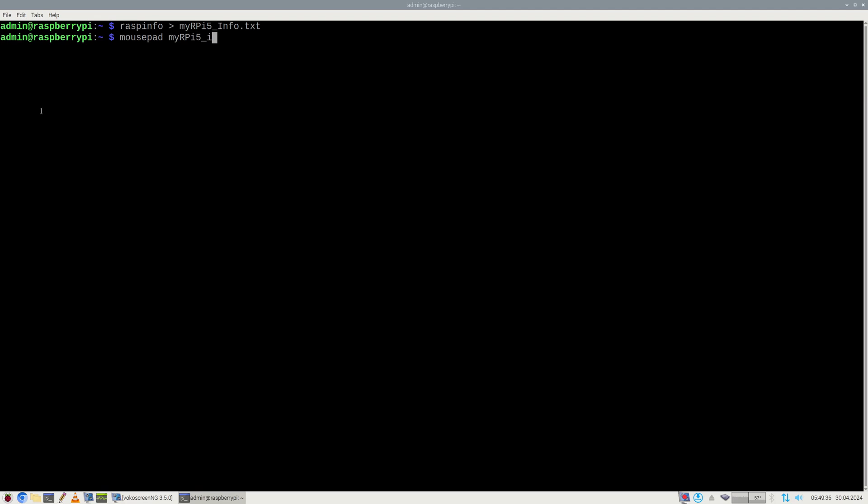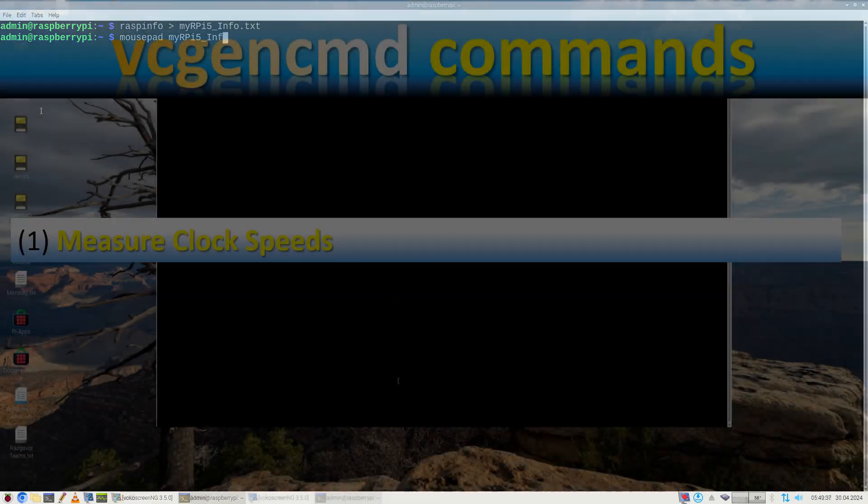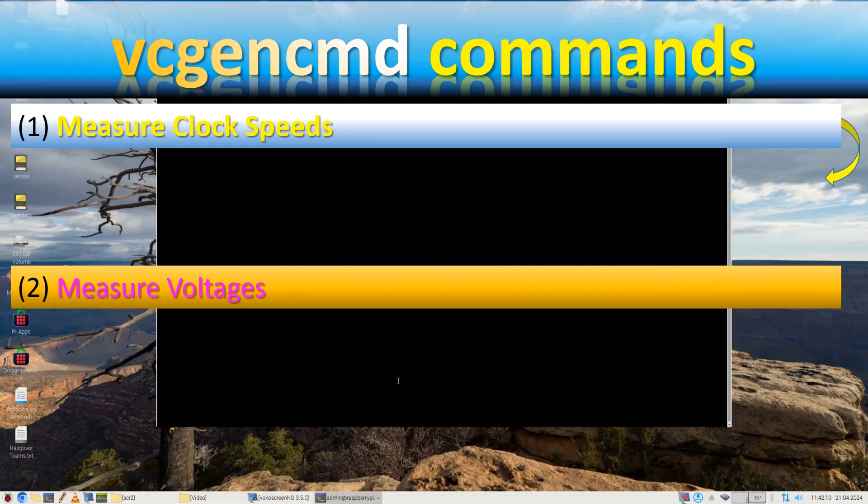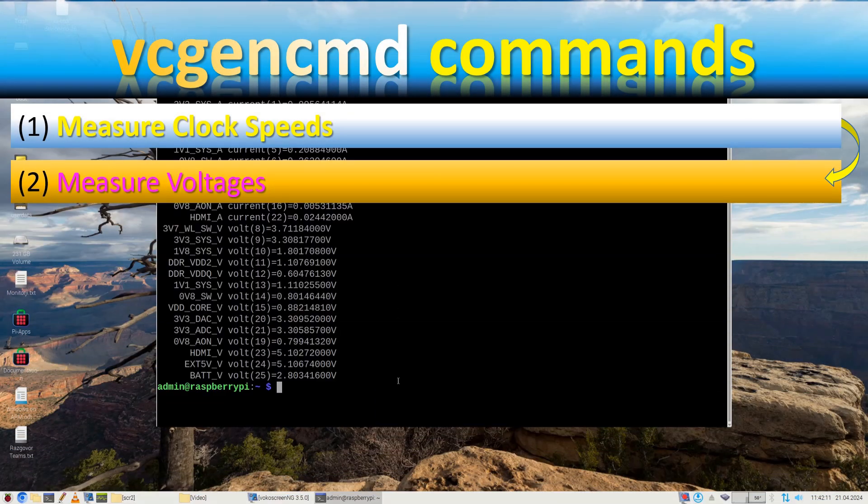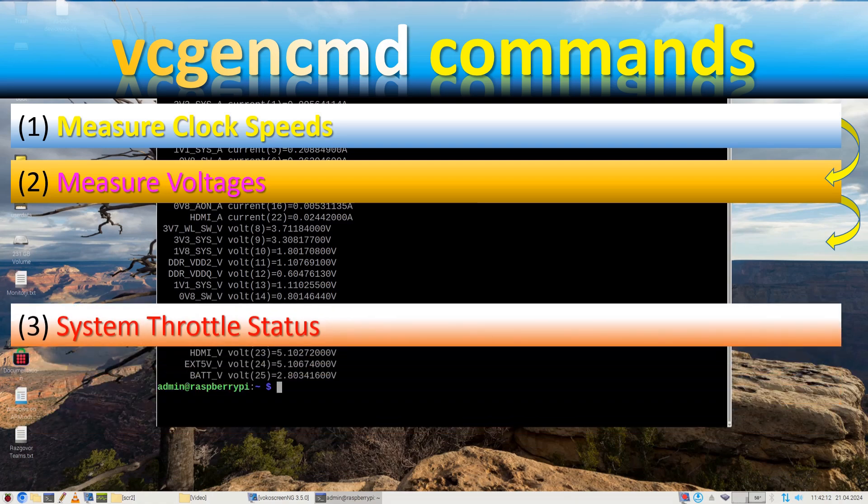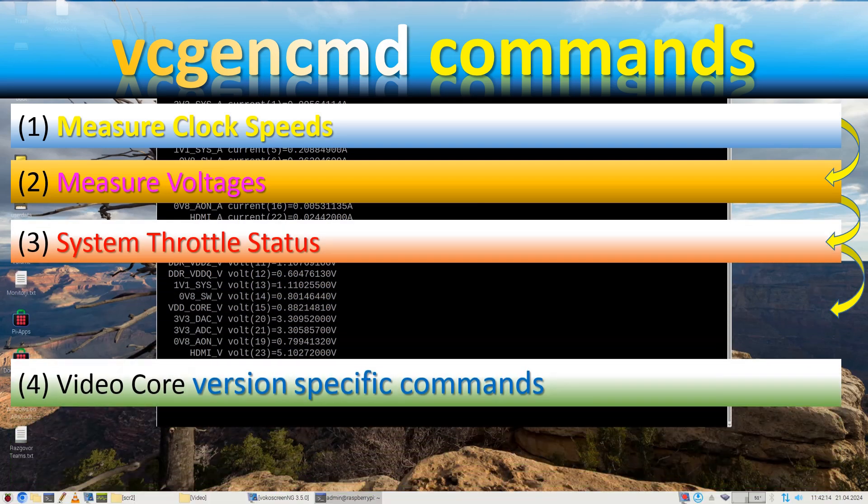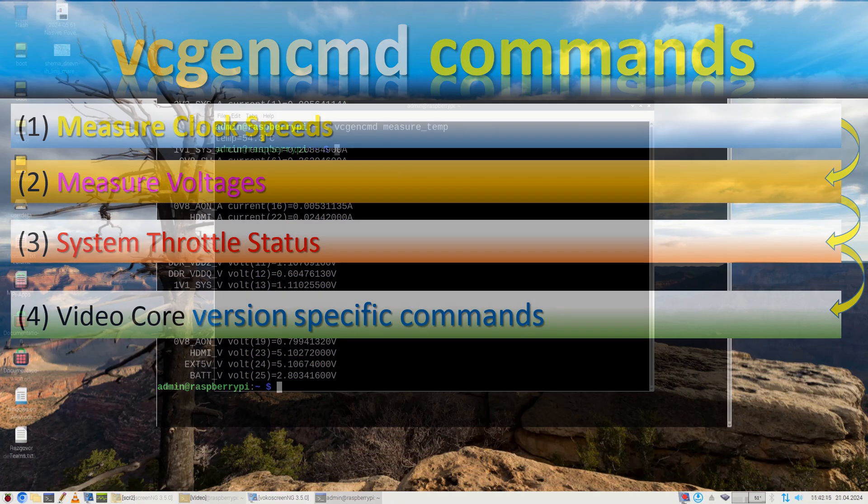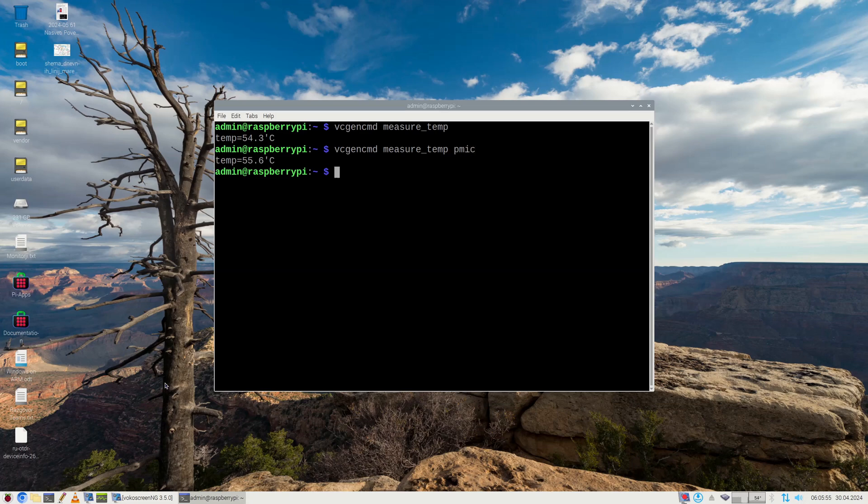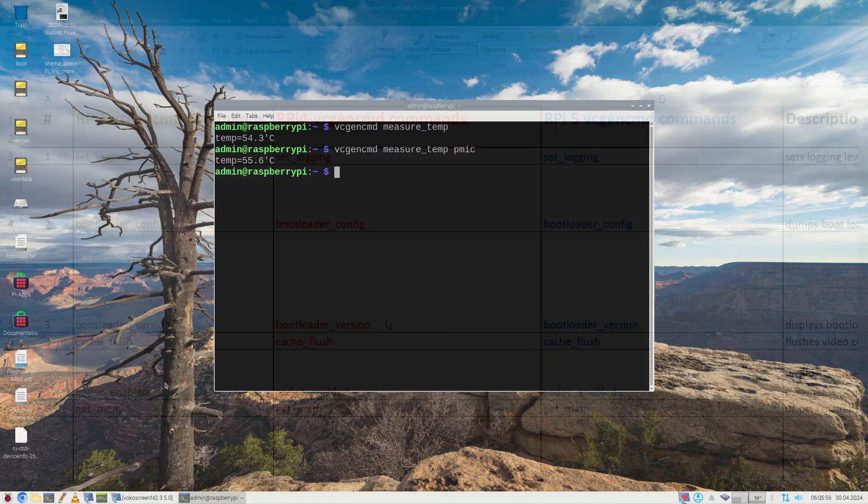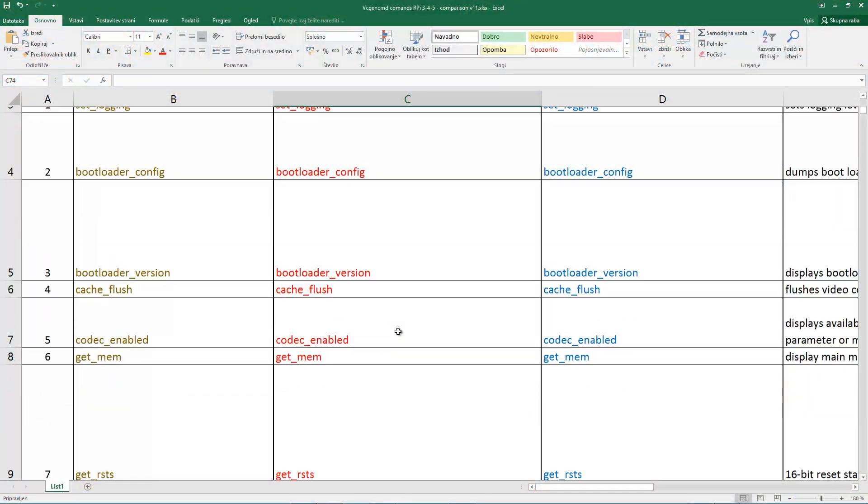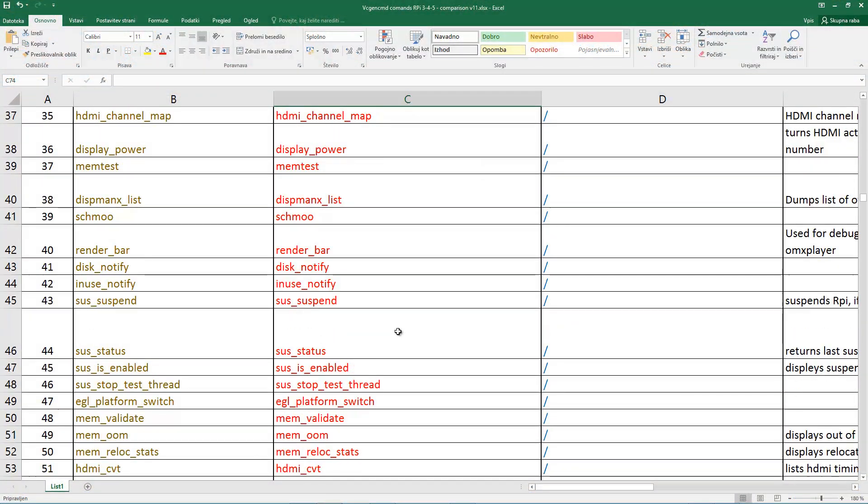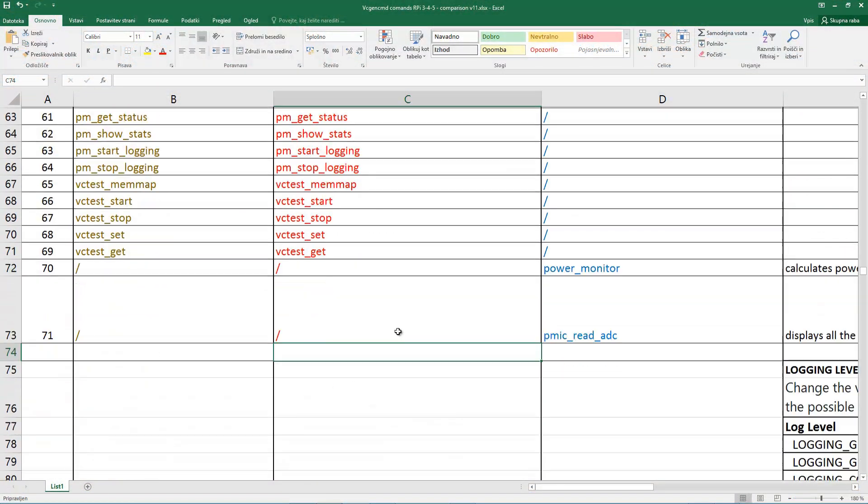But what I was in fact looking for was vcgencmd command, which is performed by video core itself. It can, for example, obtain system core and power management module temperature. Though obtaining the latter is a little bit tricky because you have to use an undocumented parameter with measure_temp function.